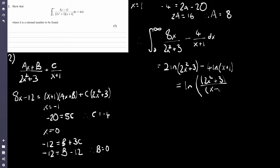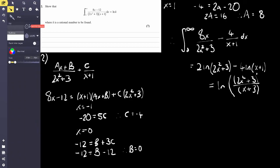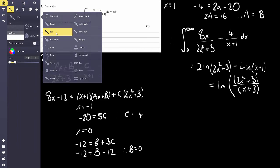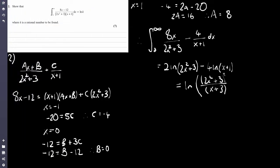Don't forget about the numbers in front — they can be raised as powers. The 2 means (2x squared plus 3) is squared, and the 4 means (x plus 1) is raised to the power of 4. So as a single logarithm we have ln of (2x squared plus 3) squared over (x plus 1) to the power of 4. Now we can take the limit of this expression.